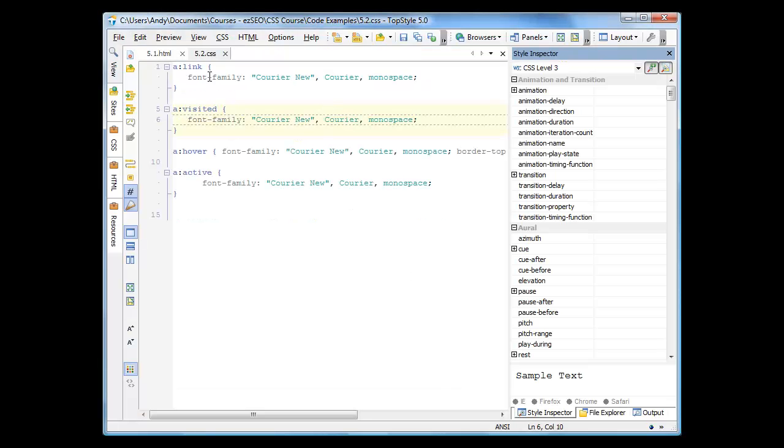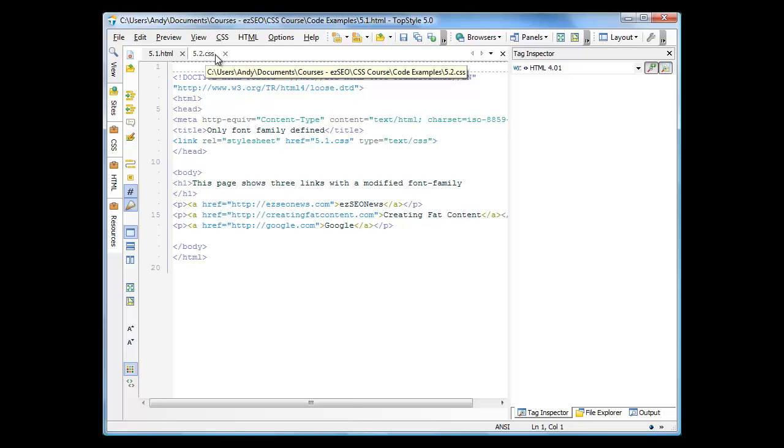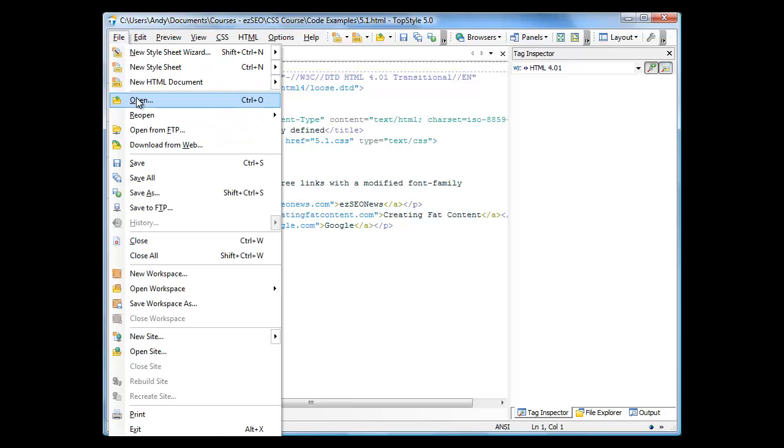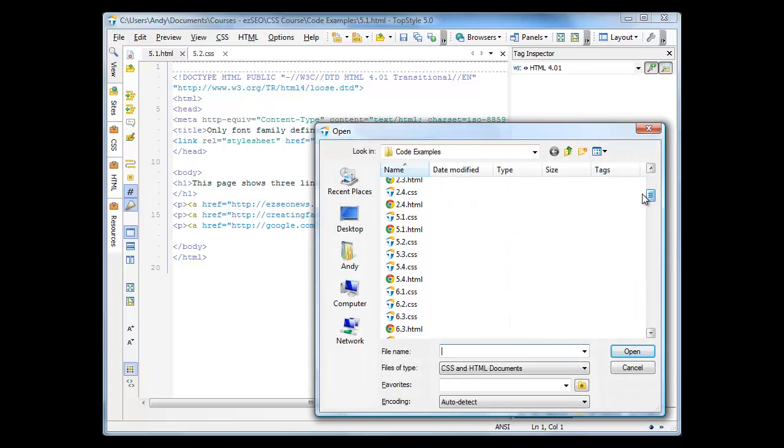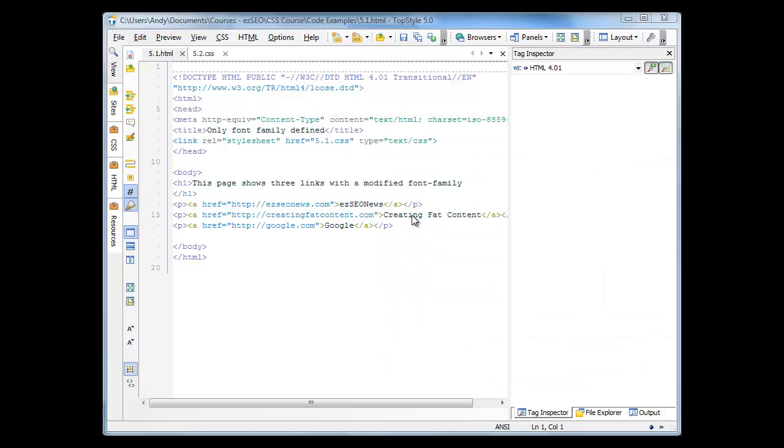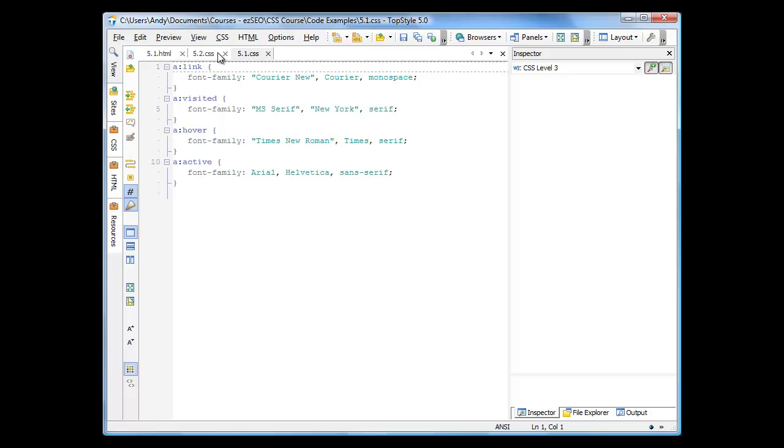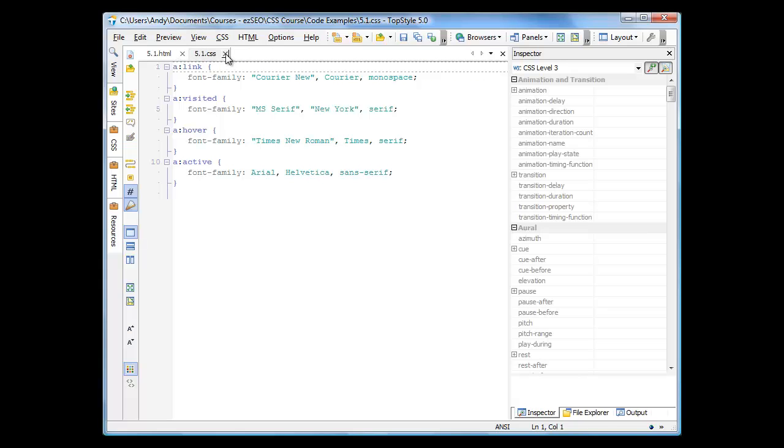Firstly, TopStyle. I've got 5.1 and 5—that's the wrong one. Let's open up 5.1 CSS. OK, we can close that one.